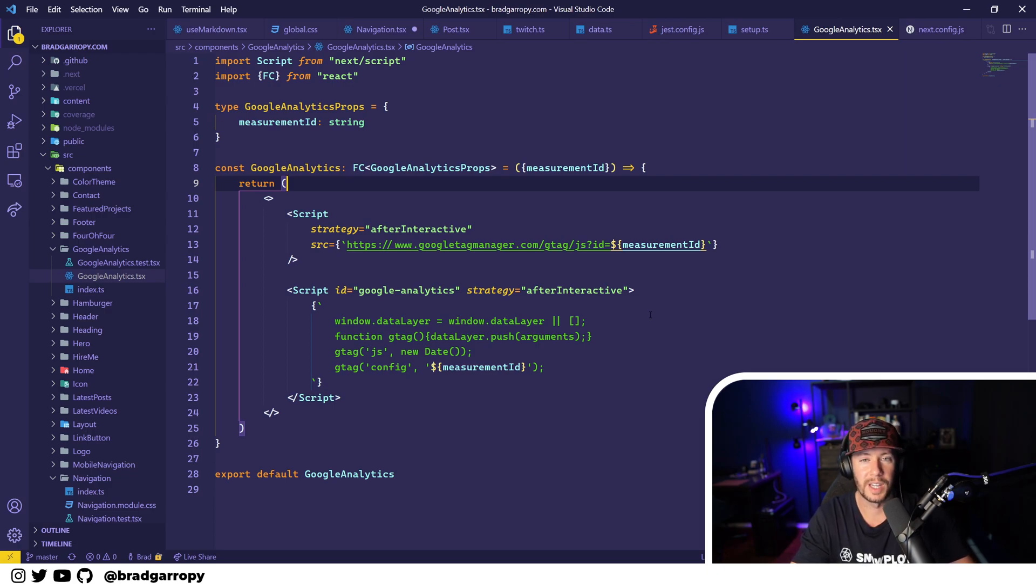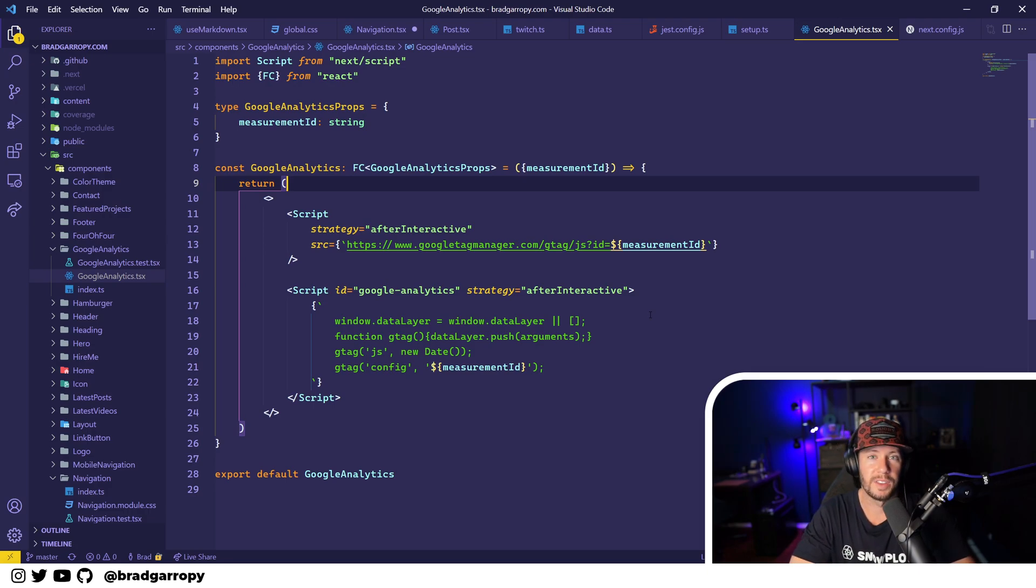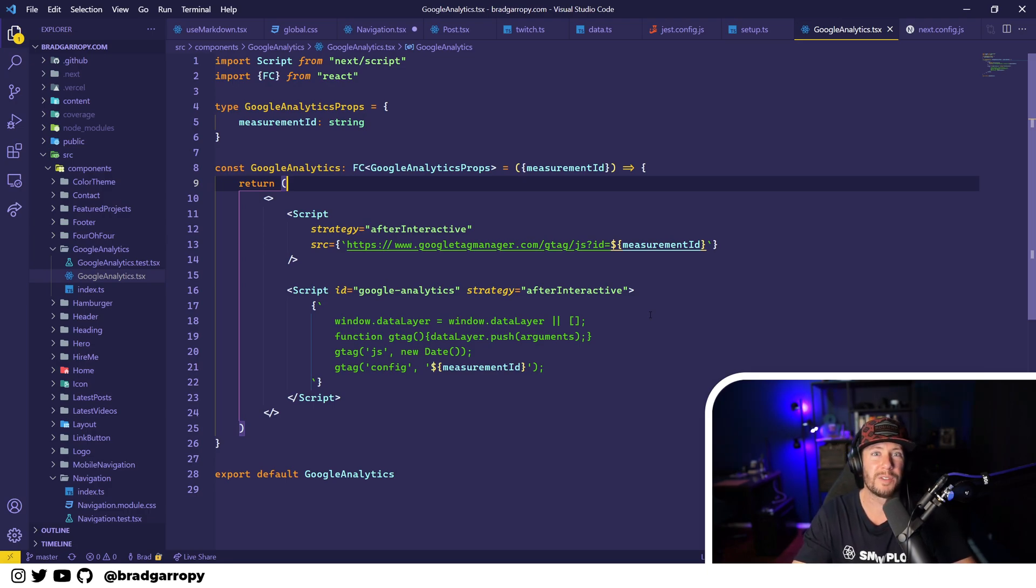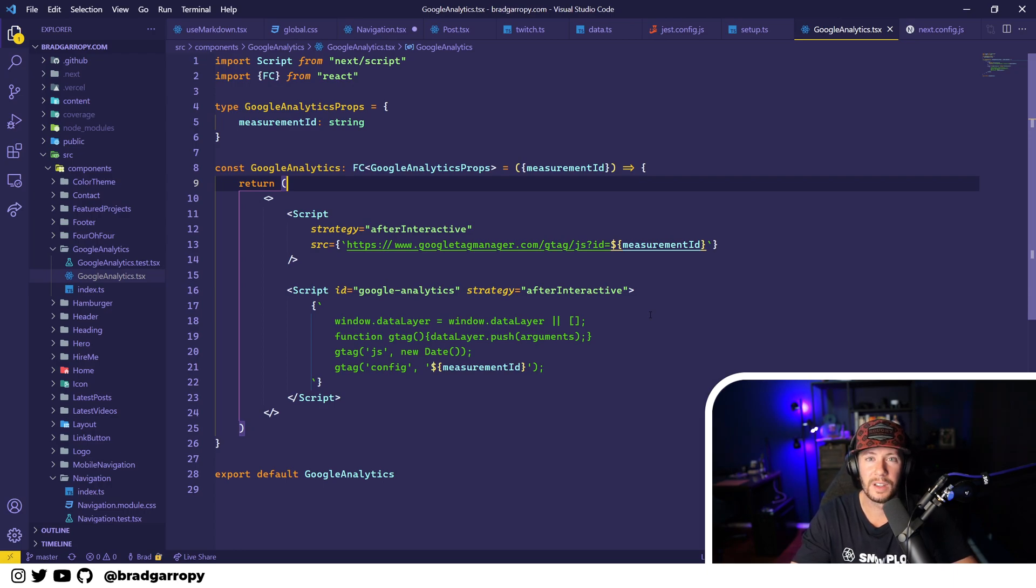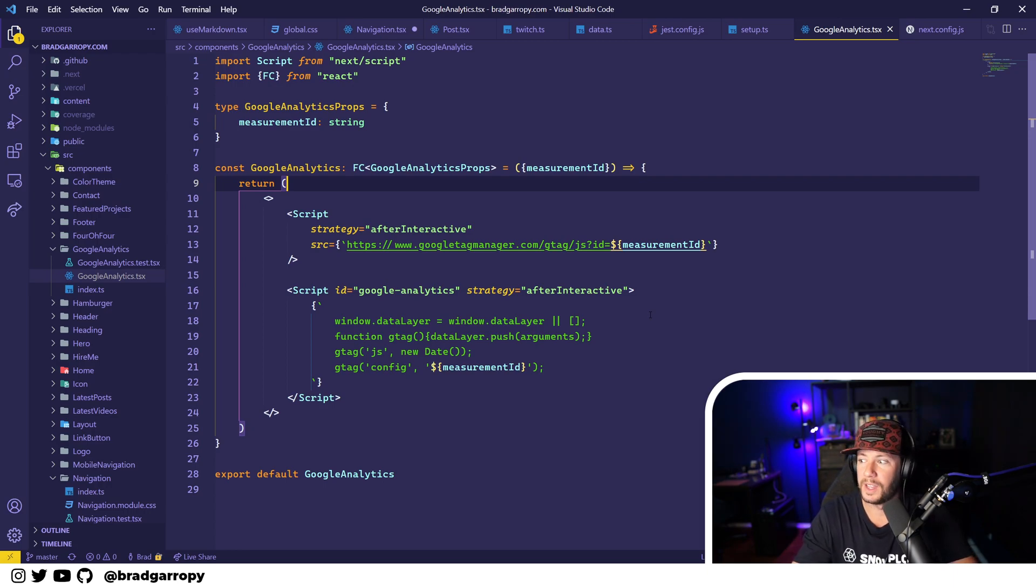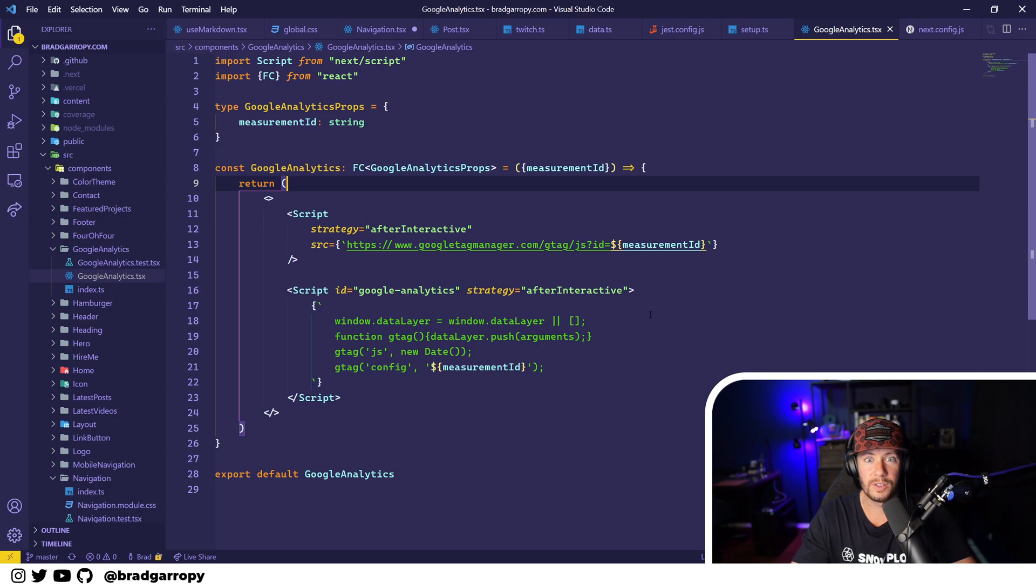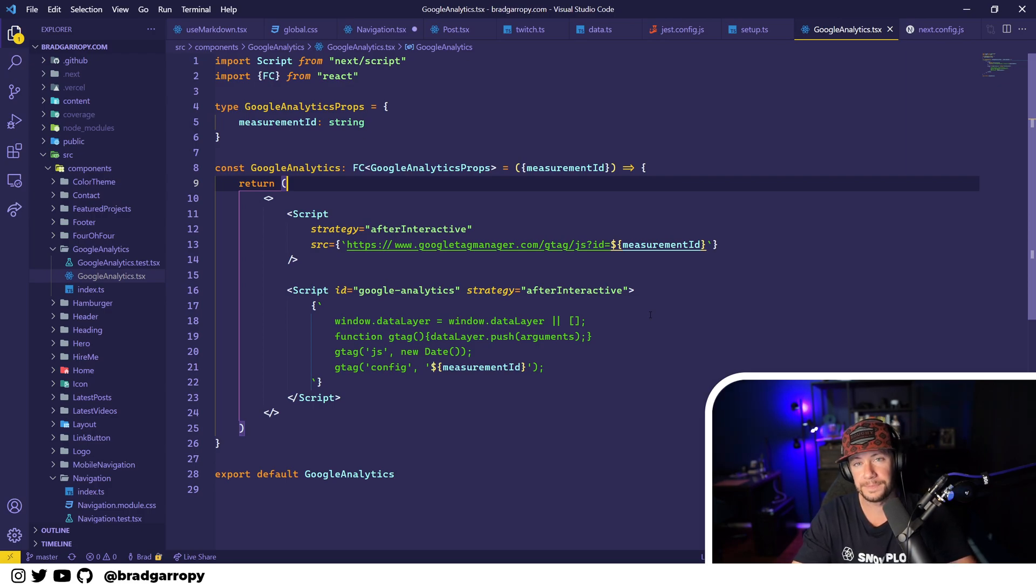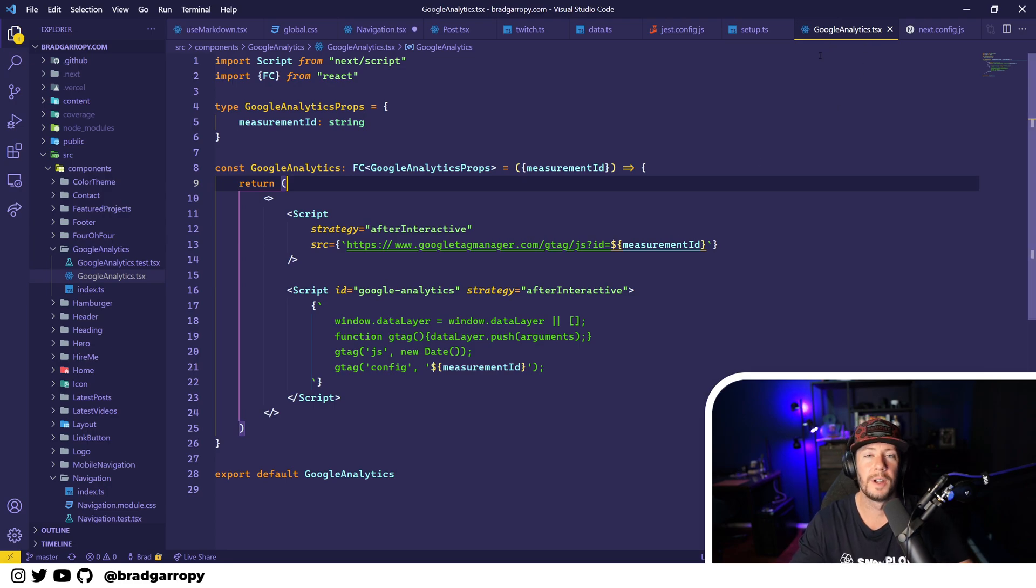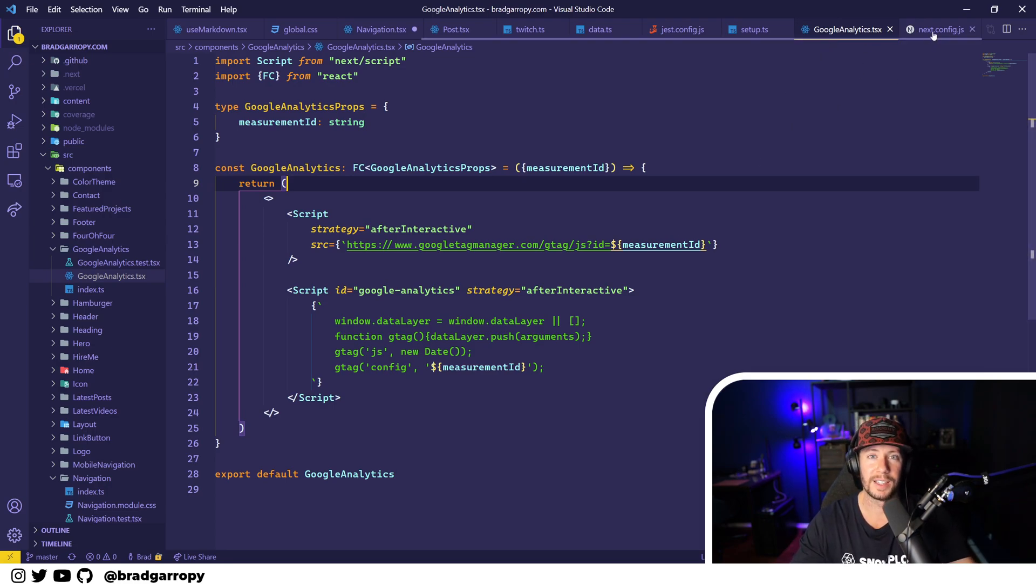Vercel also just happened to have faster build times, specifically with Next.js. My builds in Gatsby went from like three and a half, four minutes over to Next.js which is down to like a minute and 20 seconds. That's like two or three times faster, way way better.